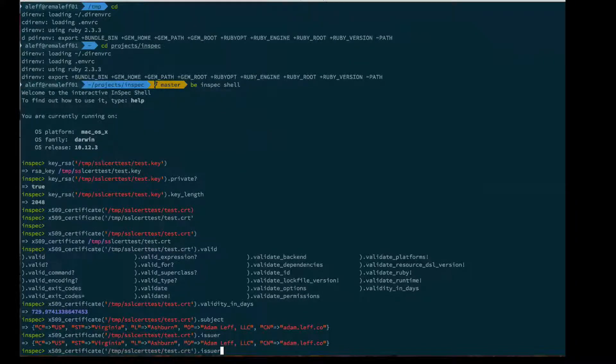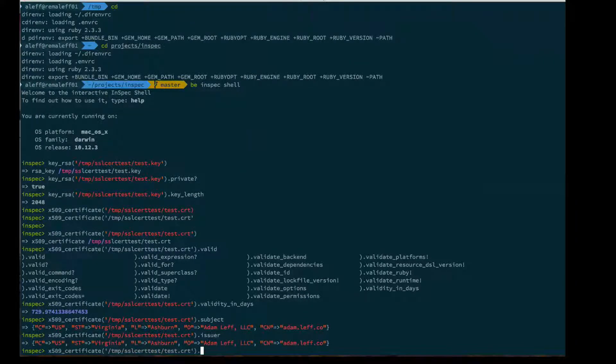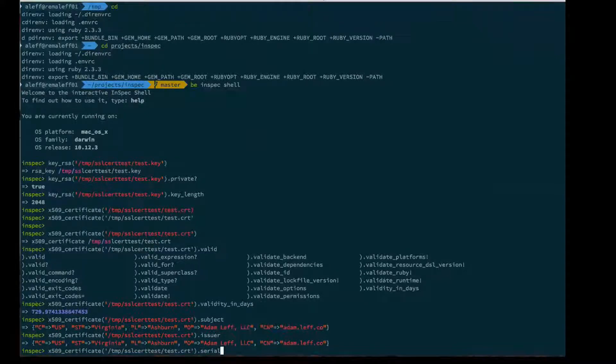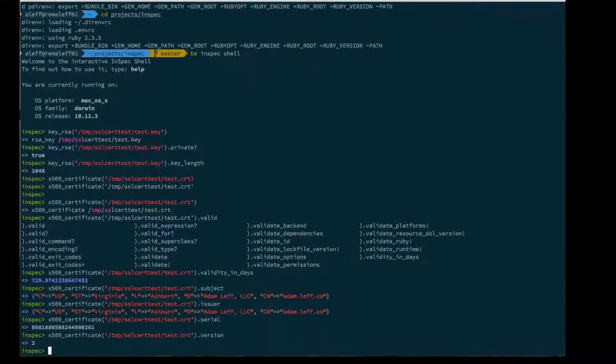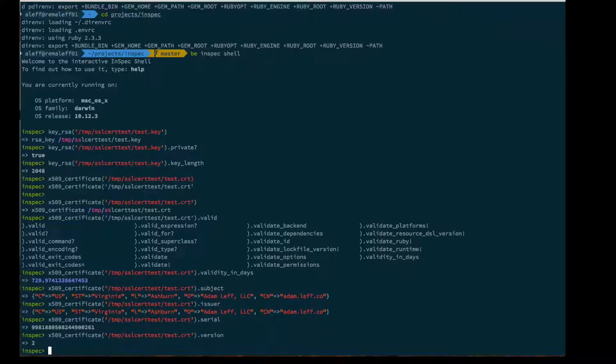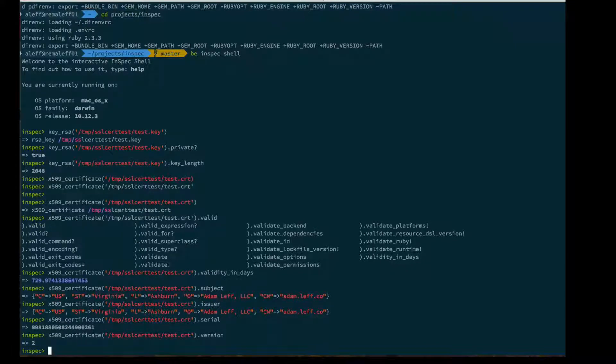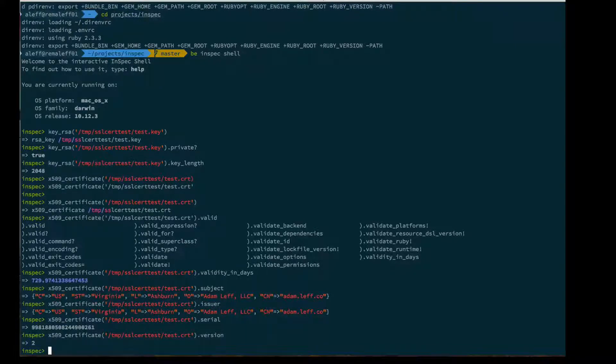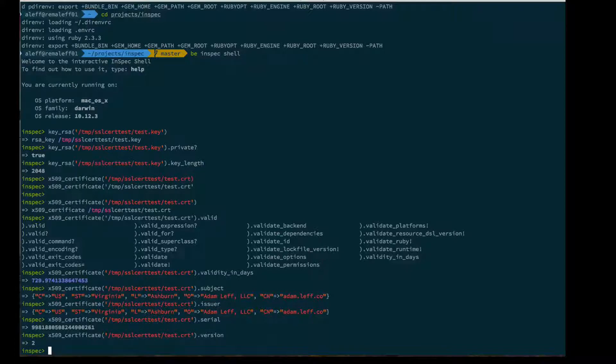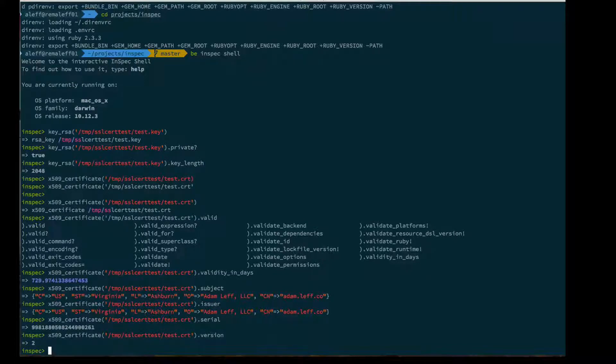We can look at the serial number, the version, and a bunch of other things. You should be able to use this new resource and say describe X509 certificate, its validity in days should be greater than 30, and that can become part of your controls for your application.